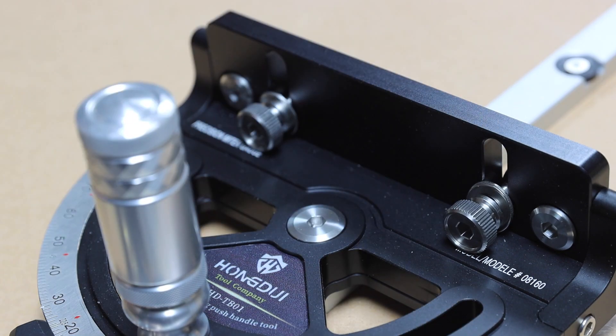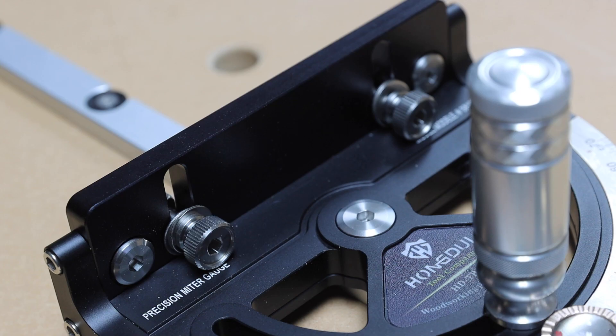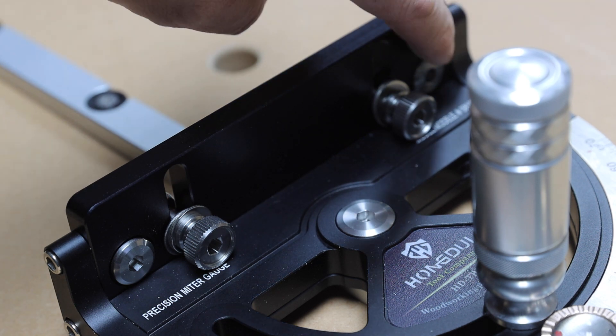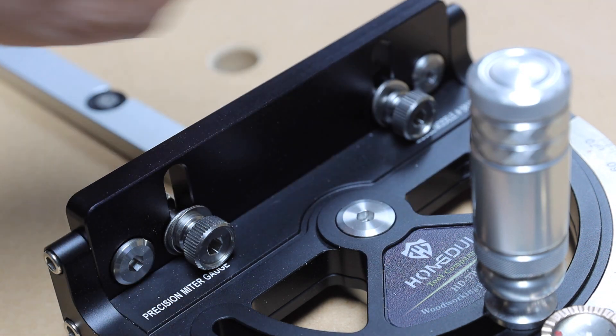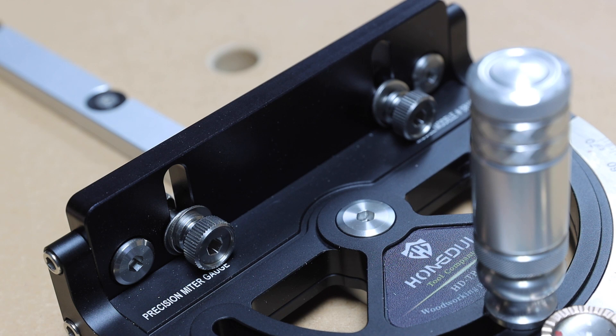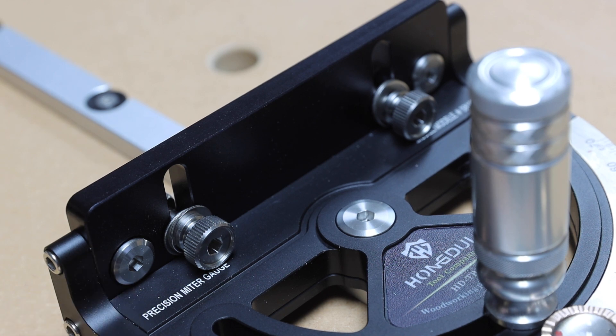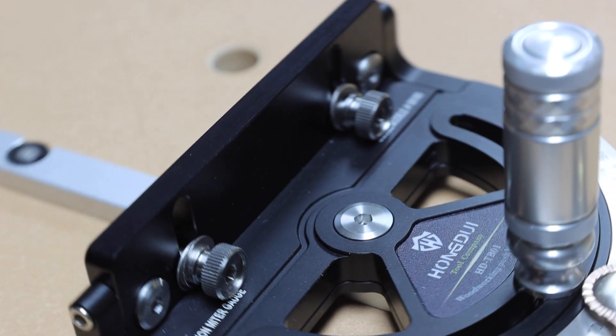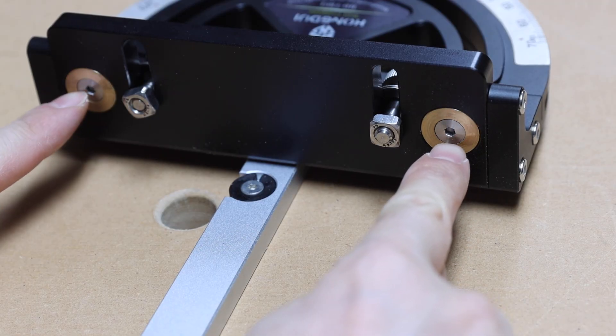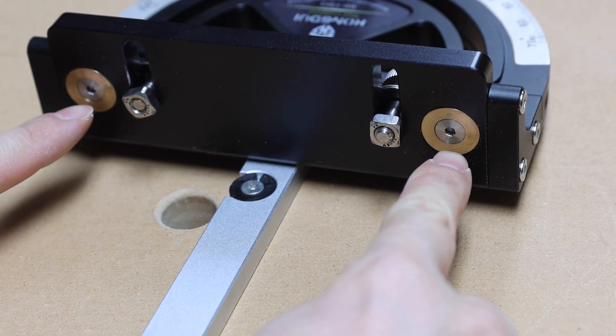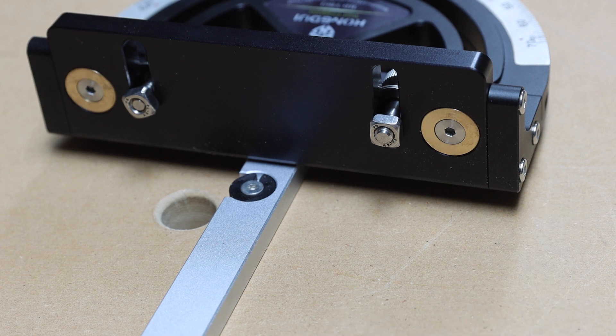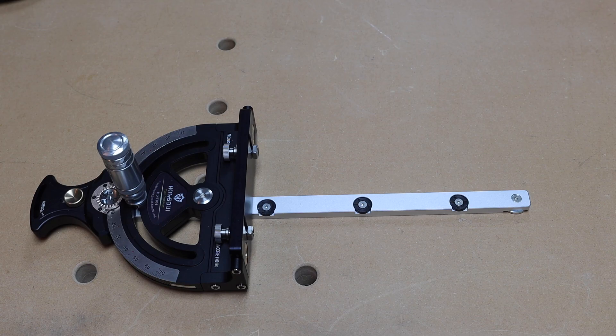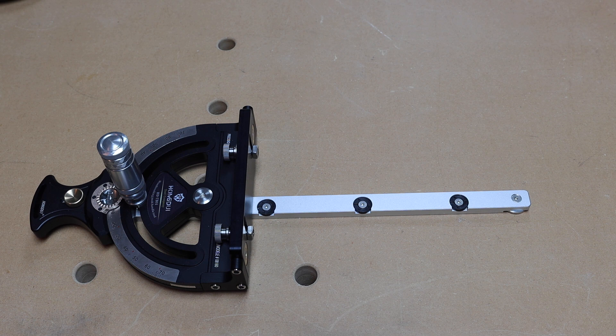So over here we have two thumb screws. These are used to attach whatever fence you want to attach to it. I also want to point out these two screws over here. These two screws are for fine tuning the fence whenever you have it installed. When you tighten or loosen these screws, it's going to expand these two locations, which helps you to fine tune the angle of your fence.